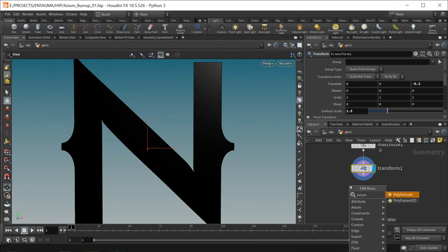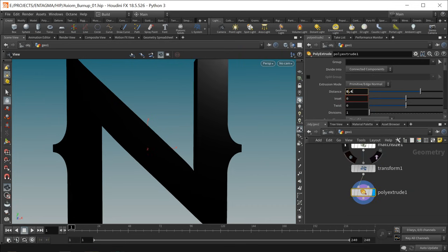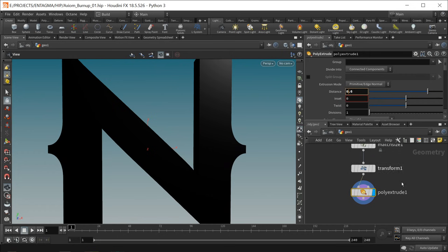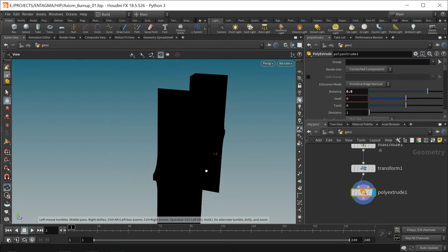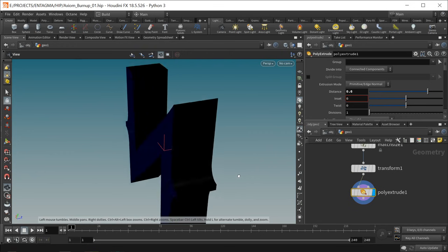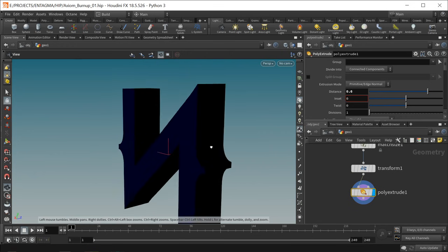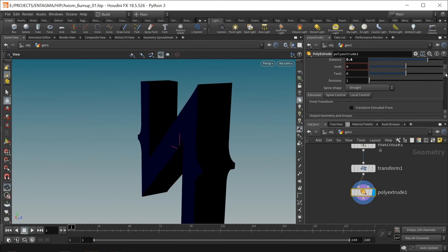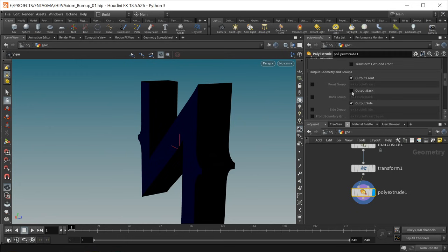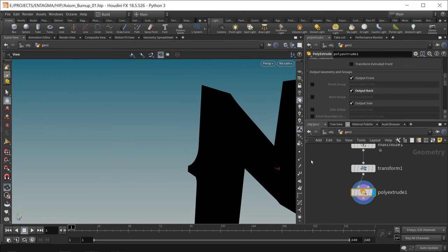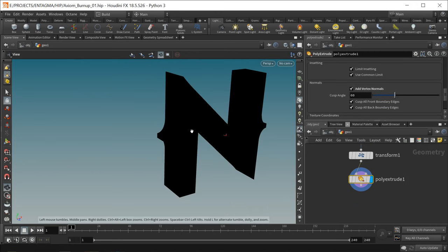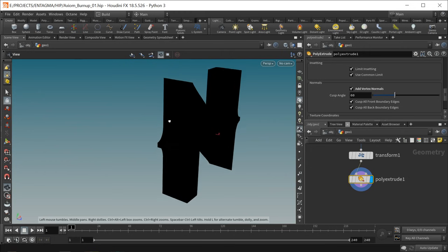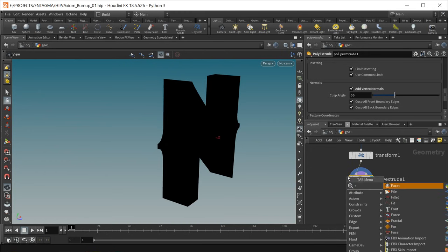I'll append a poly extrude and extrude this by 0.6 units. By moving it back minus 0.3 and then extruding it I make sure the center of this is at the origin. By default the poly extrude doesn't come with a back face, so let's check output back. Also scroll down to normals and check add vertex normals.